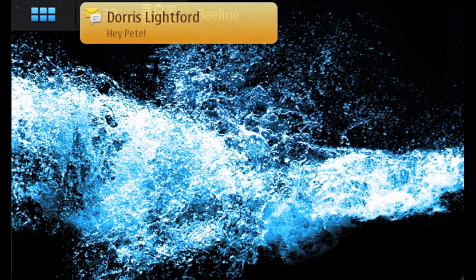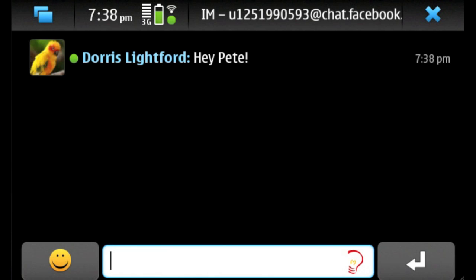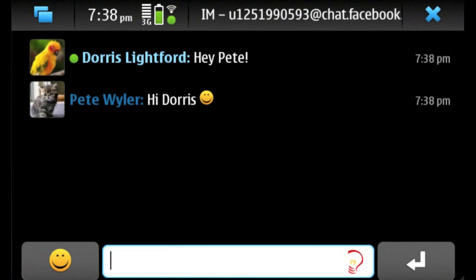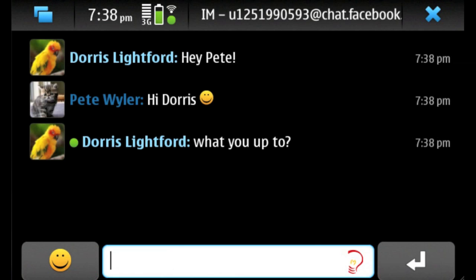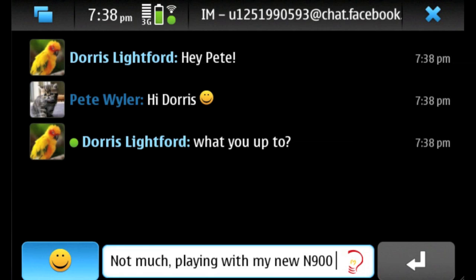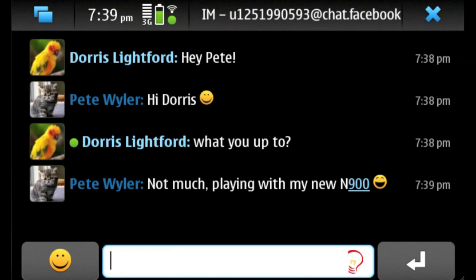Here you can see that Doris Leifert has already sent Pete a message. And if you click on the little pop-up window, you'll get this chat interface that looks exactly like the N900 SMS interface. Now Pete can chat with Doris about what's up and do a little boasting about his new N900.